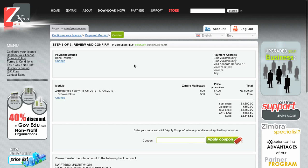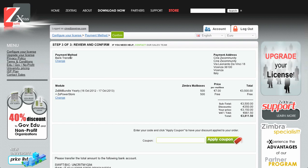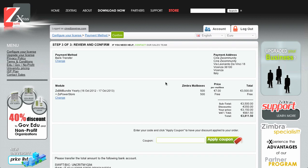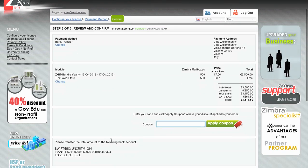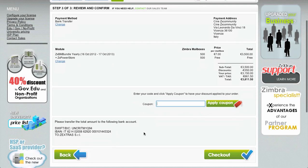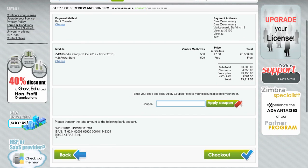Here I can review all my data — the selected payment method, the payment address, the modules I'm acquiring, the number of mailboxes, and the total price. If you have a discount coupon, you can place it here to have a discount calculated. Scrolling down, since I selected the bank transfer, I have the bank information for the payment which is also written in the invoice.